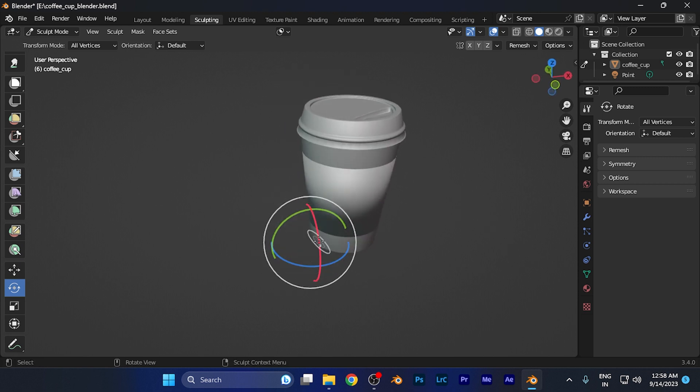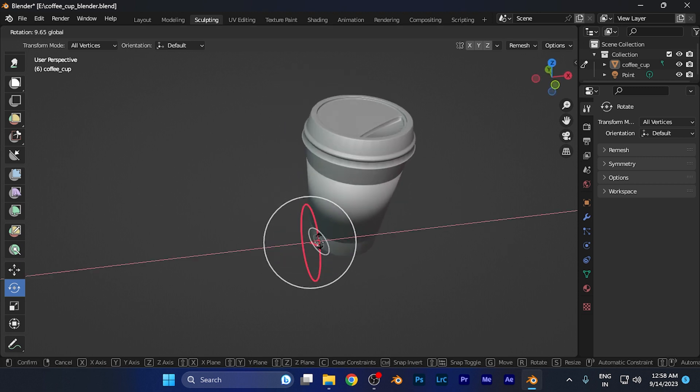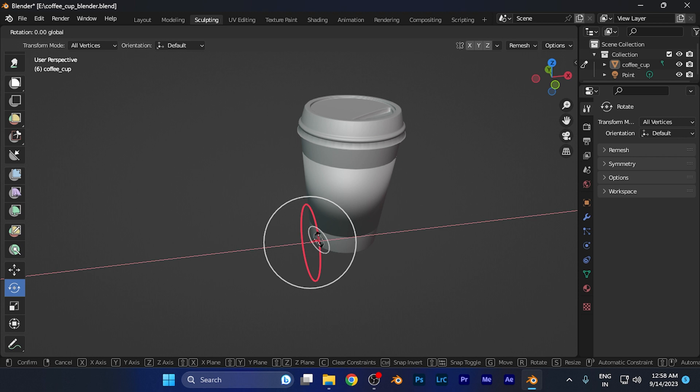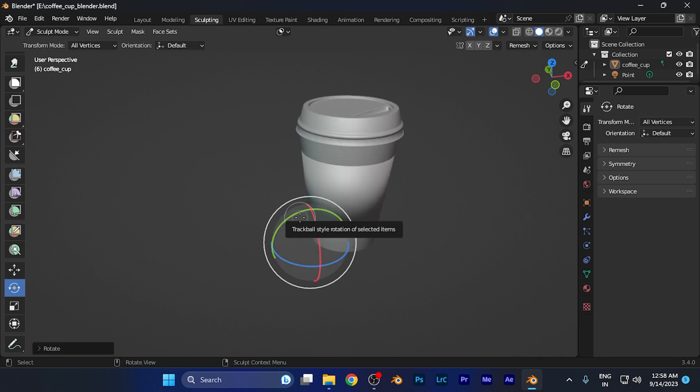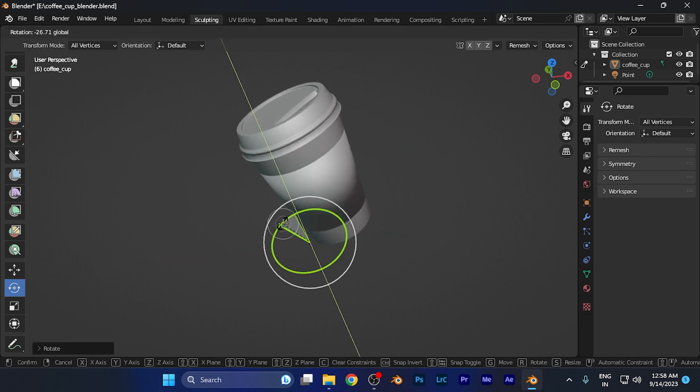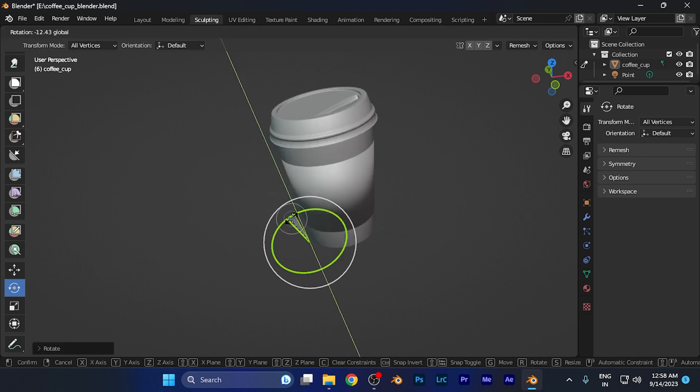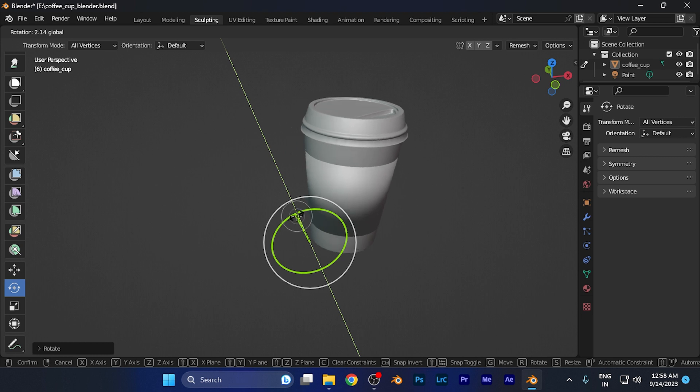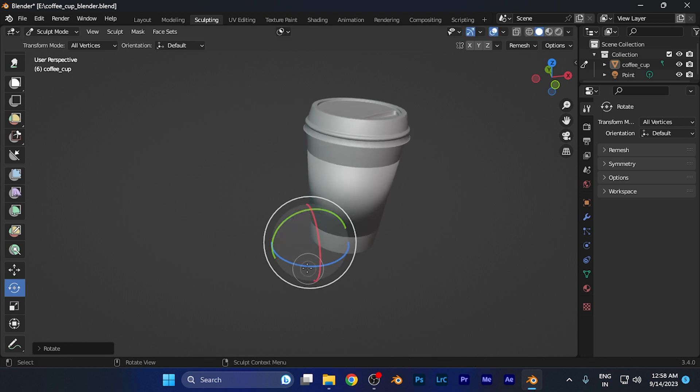You can rotate your object over any direction you want, for example over the Y axis or the X axis or the Z axis. As per your convenience you can make the changes from here only.